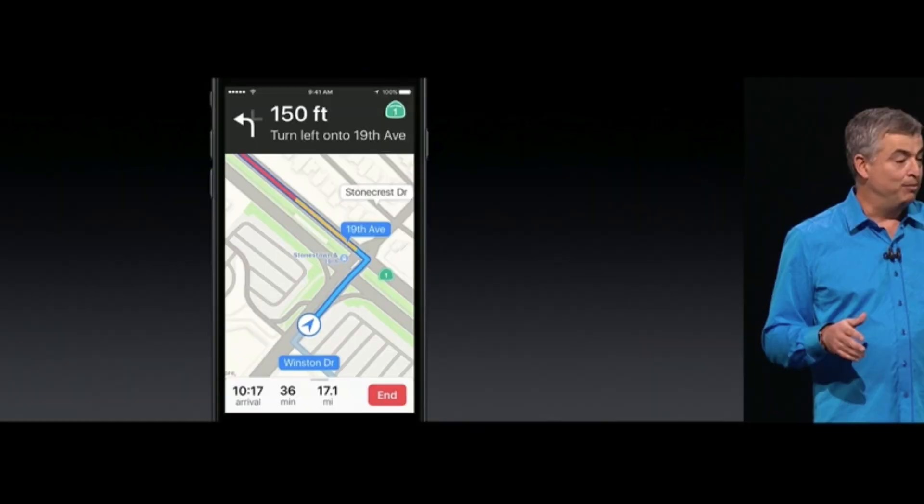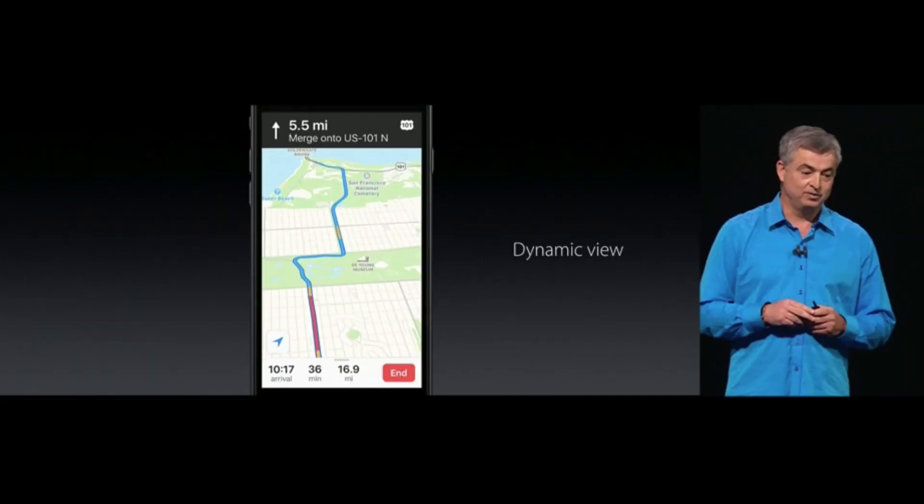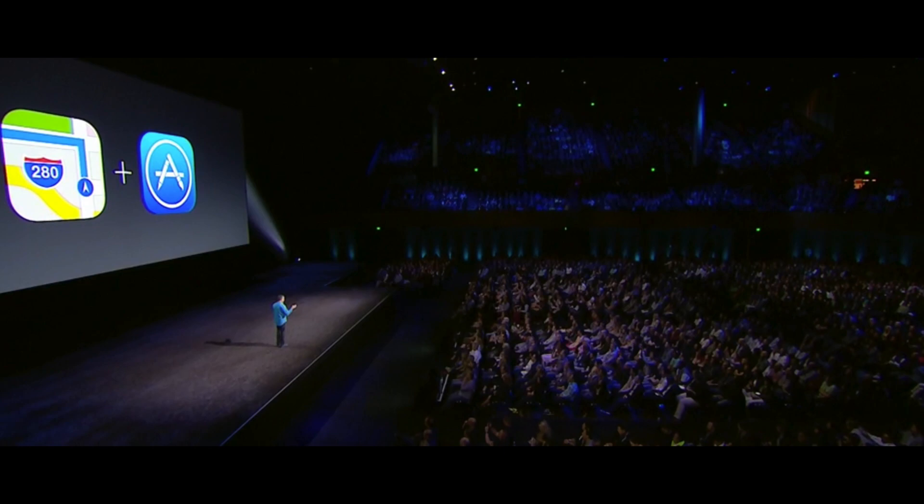Apple Maps got a whole new redesign. It has some traffic now and you can specifically search for things. It's also open source to developers, which is crazy to think about.